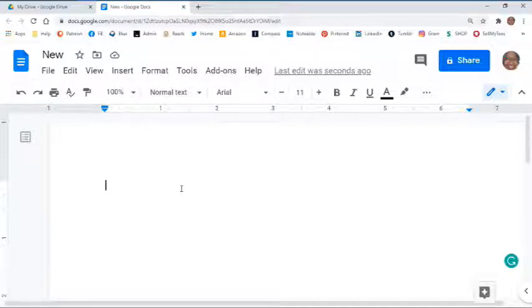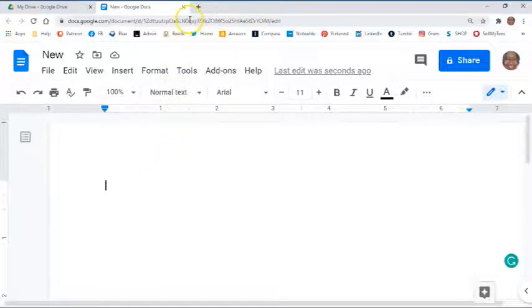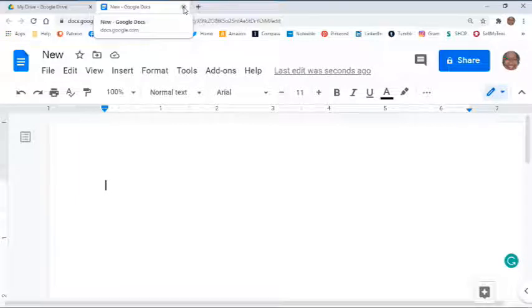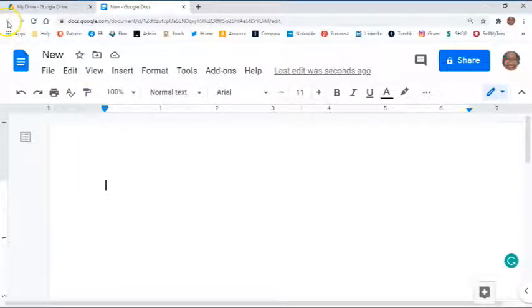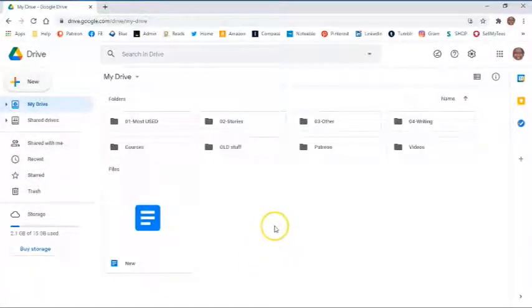So if you are ready to exit out of your document, if you are in a new tab, you can come to the X at the top to close out that tab. If you opened in the same window, you can simply go to the back button to get back to the main landing page.